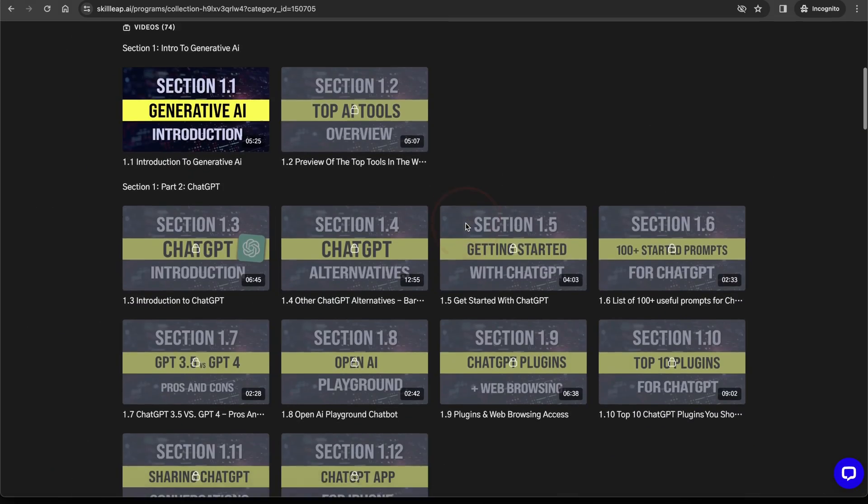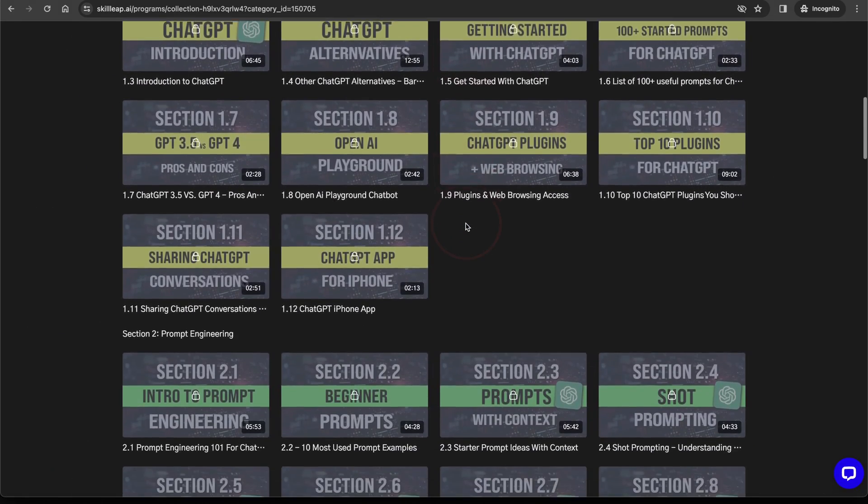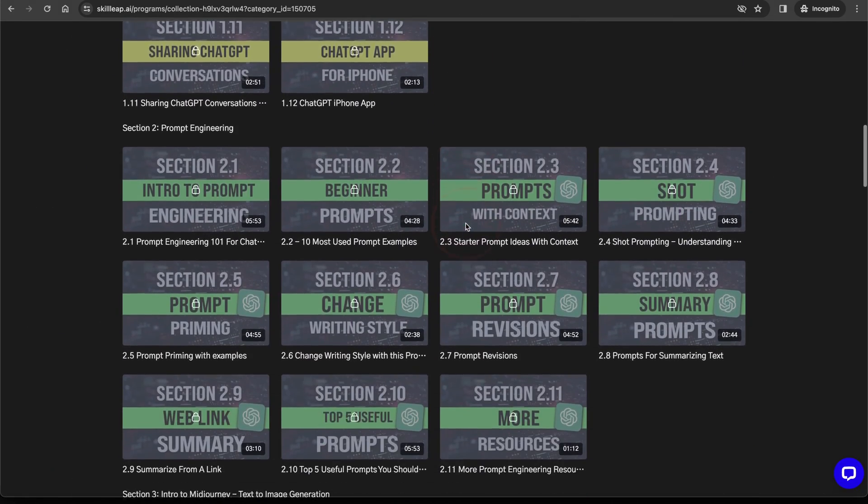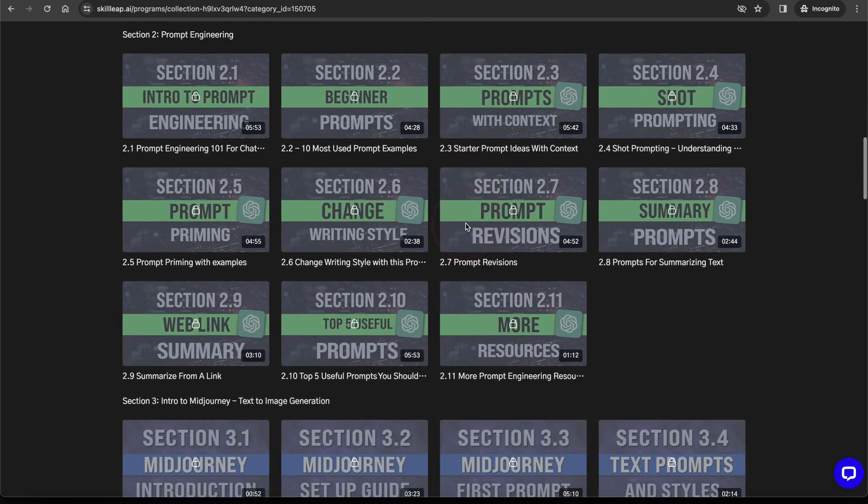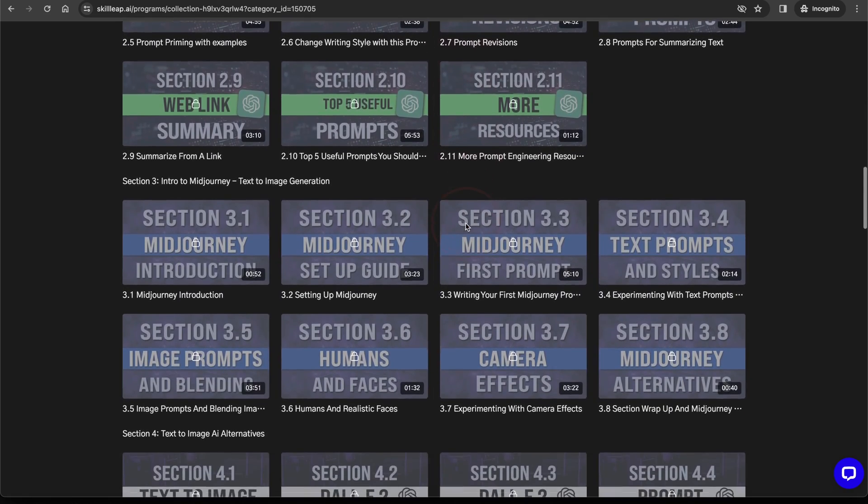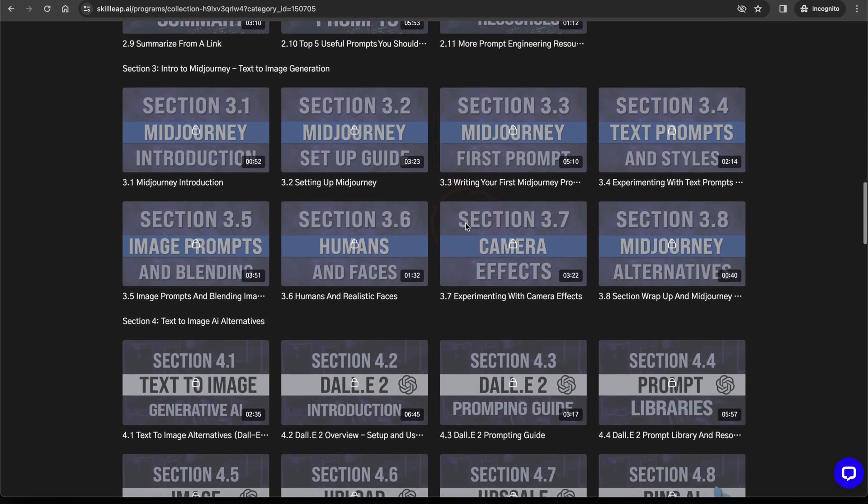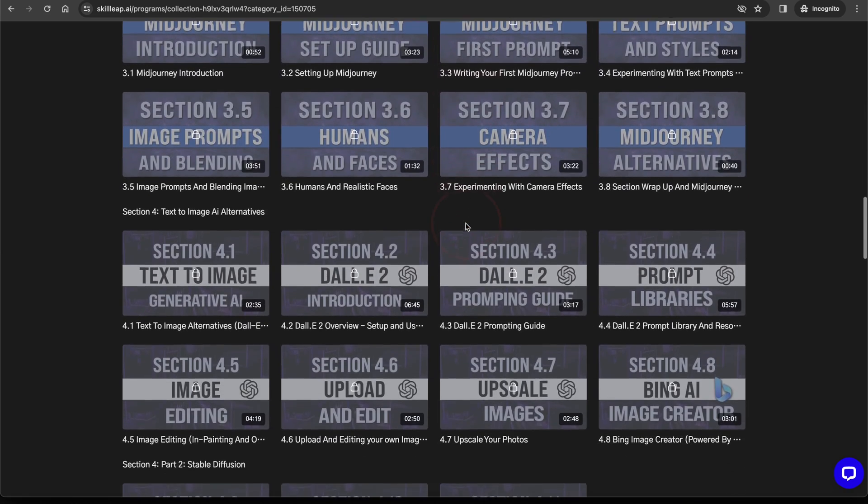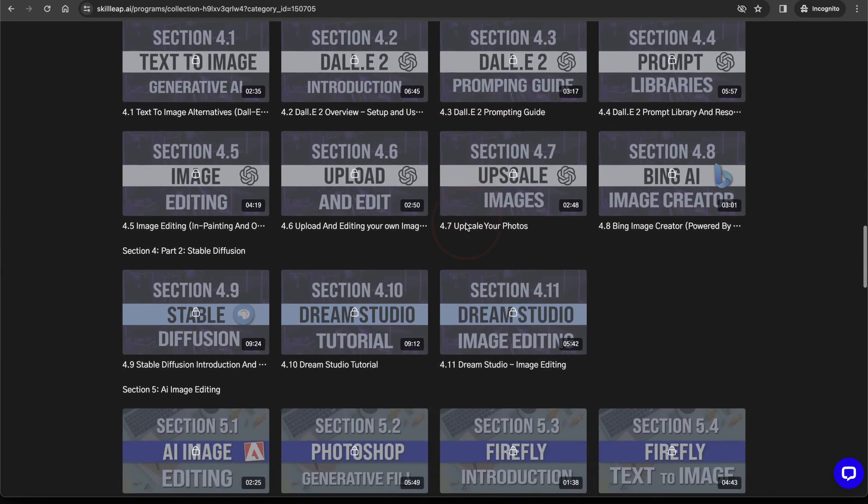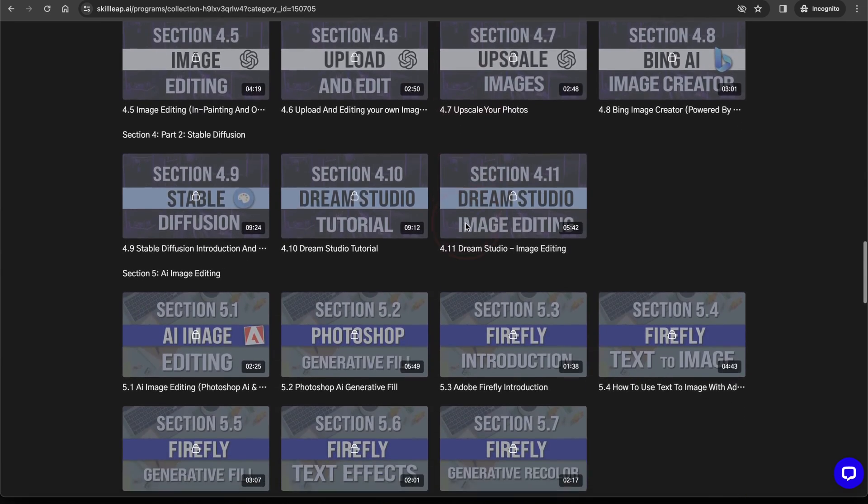There we have full courses on Midjourney, Stable Diffusion, Runway, ChatGPT, and a ton more. We're constantly adding to it as new tools come out, and it's the way to stay up to date on all the platforms being released.